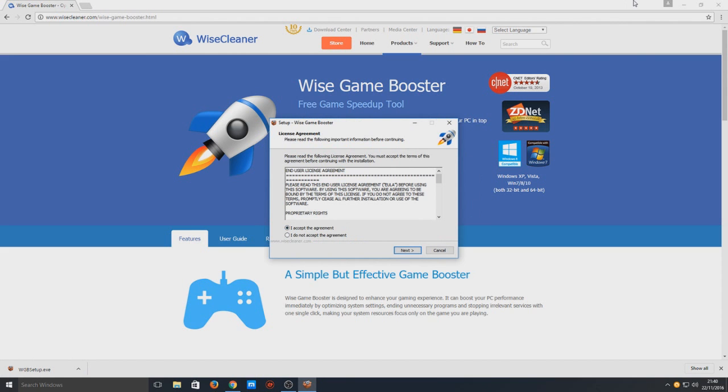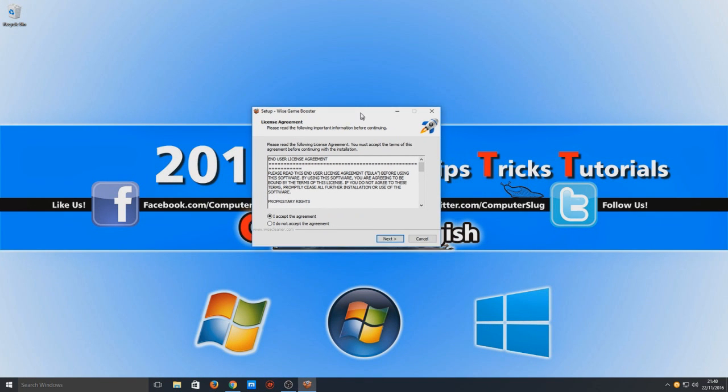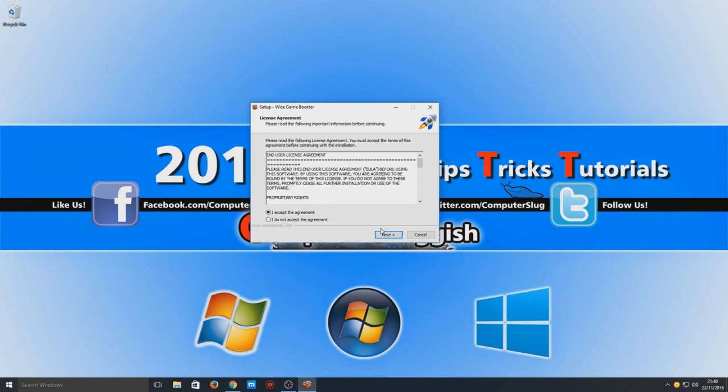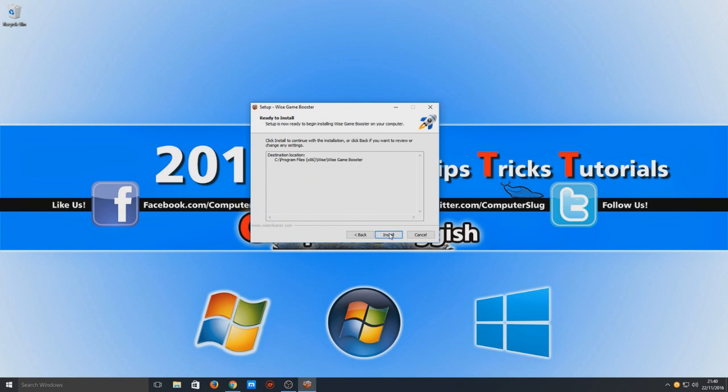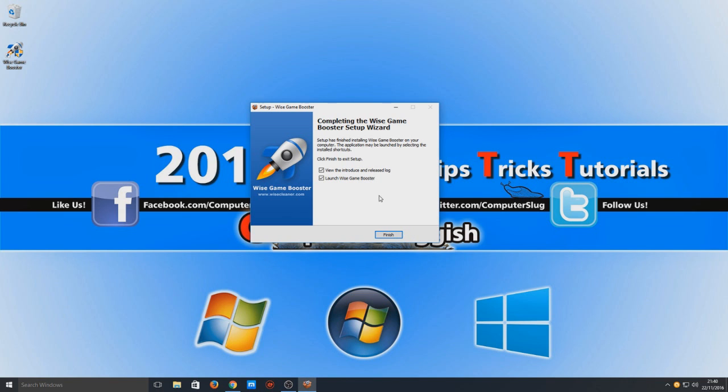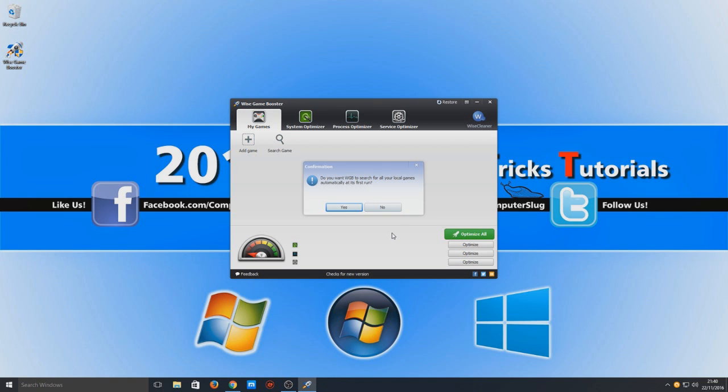So we're going to go I accept. Always be careful when installing new software to your machine because you don't know what else it could install with the install. So if there's a custom option, I always recommend checking it. We're going to go finish and launch the Wise Game Booster.